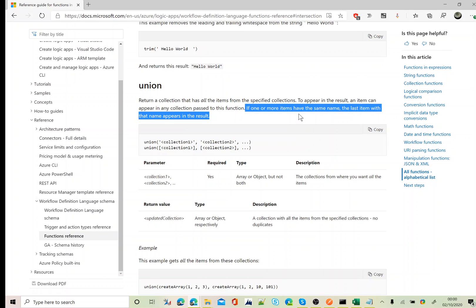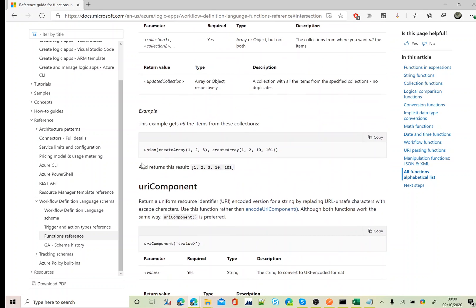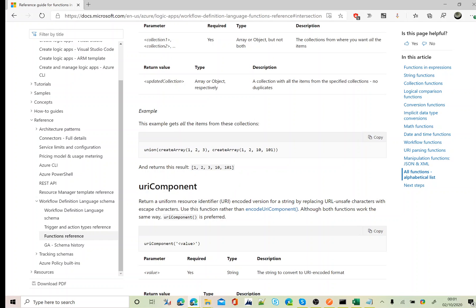Let's look at the union expression definition. It says: if one or more items have the same name, the last item with that name appears in the list. For example, if the first array contains [1, 2, 3] and the second array contains [1, 2, 10, 900, 1], union returns all the unique values.